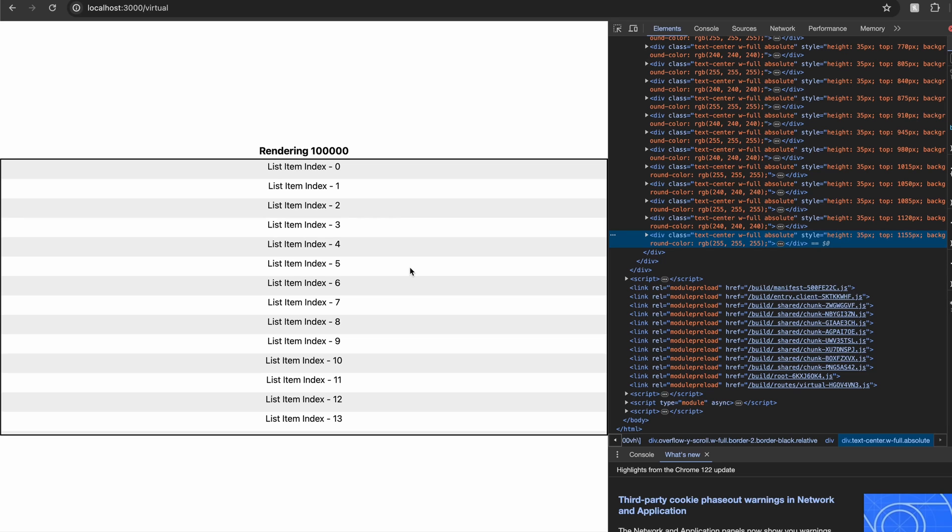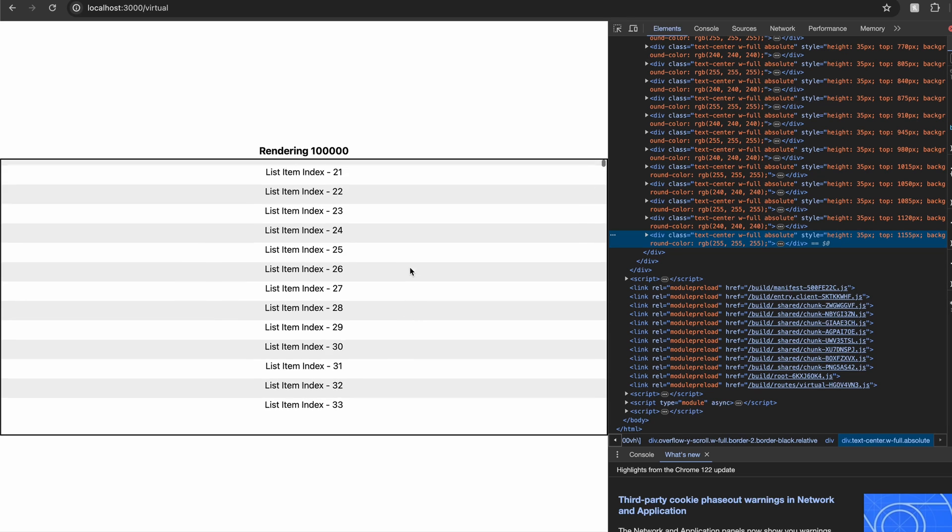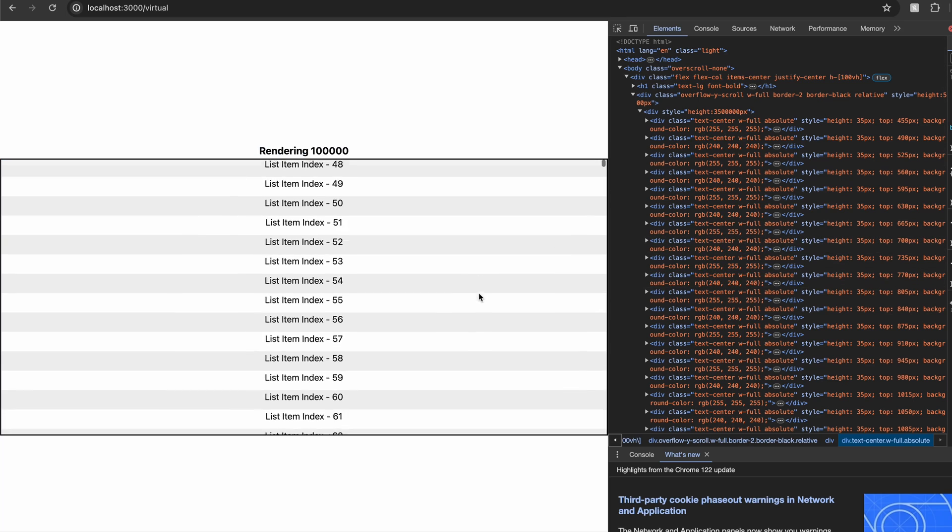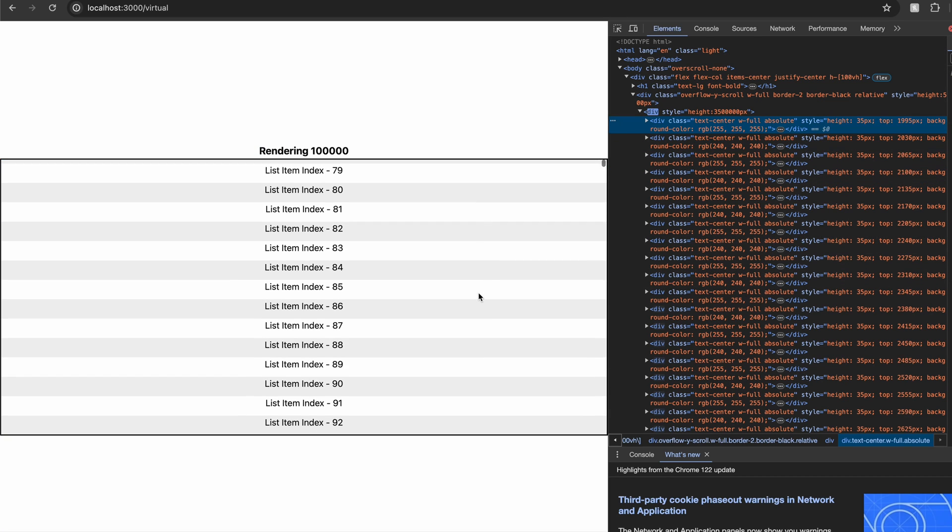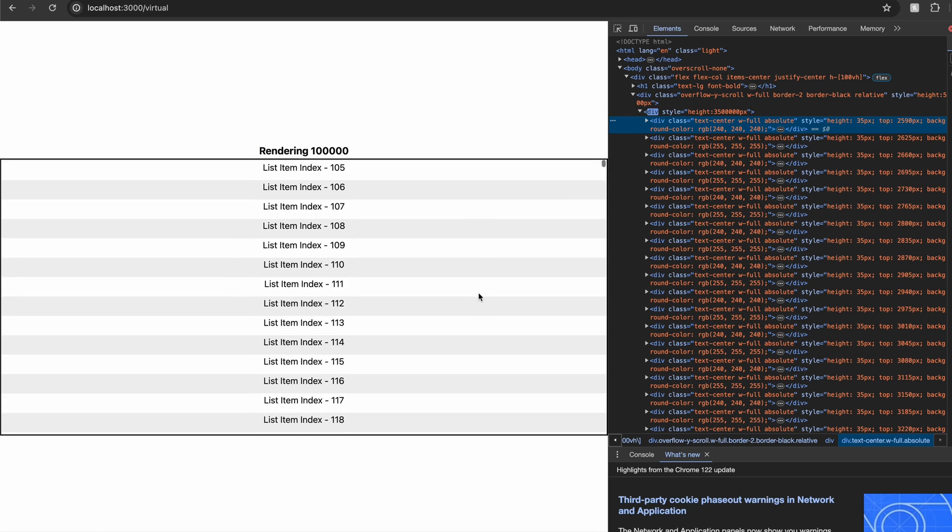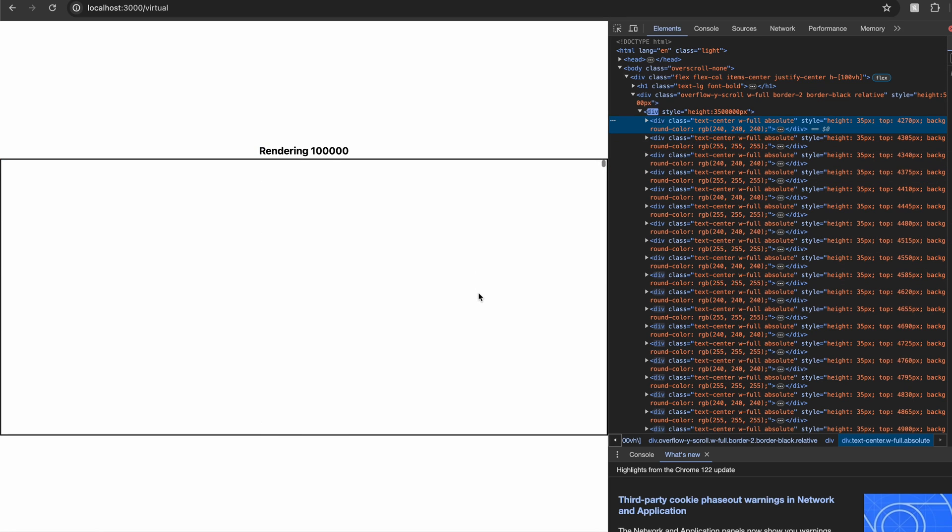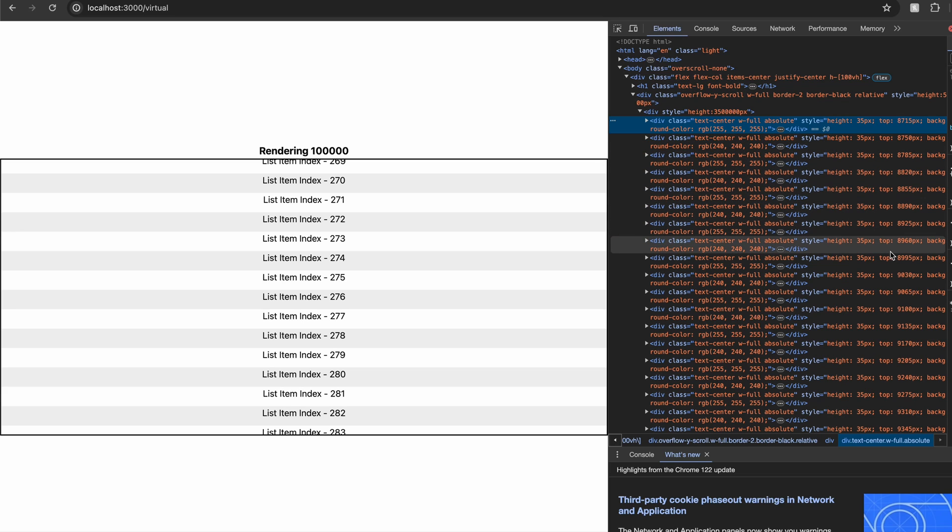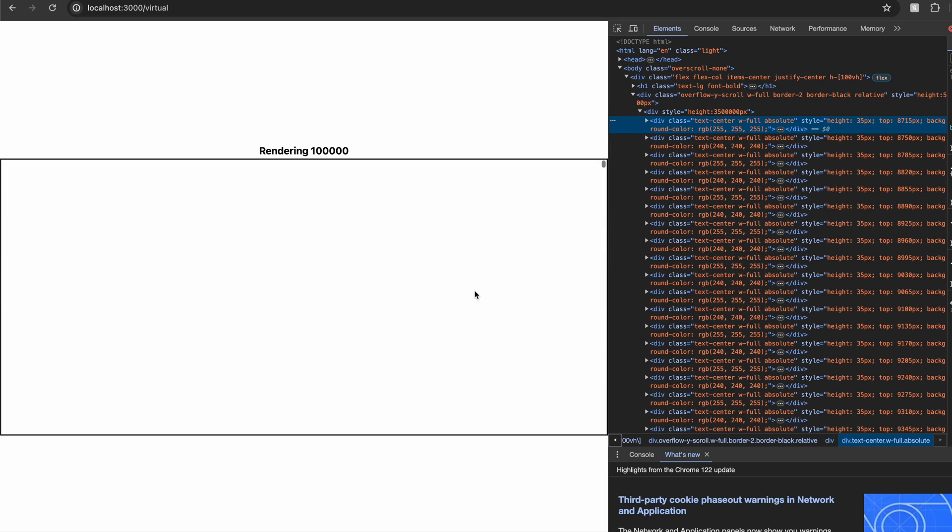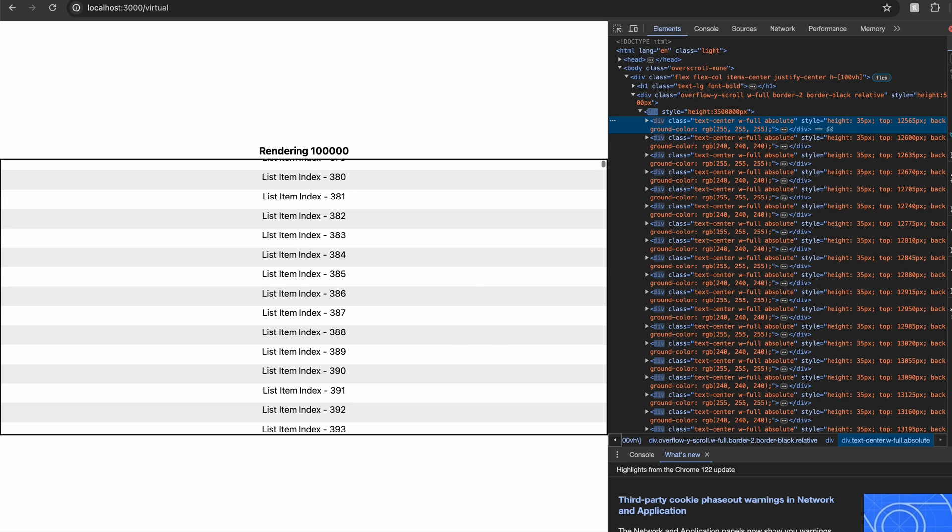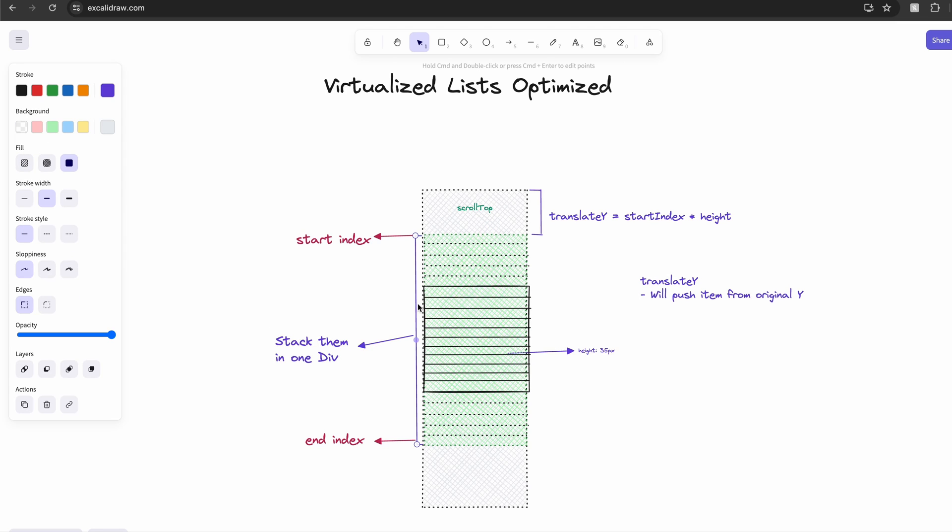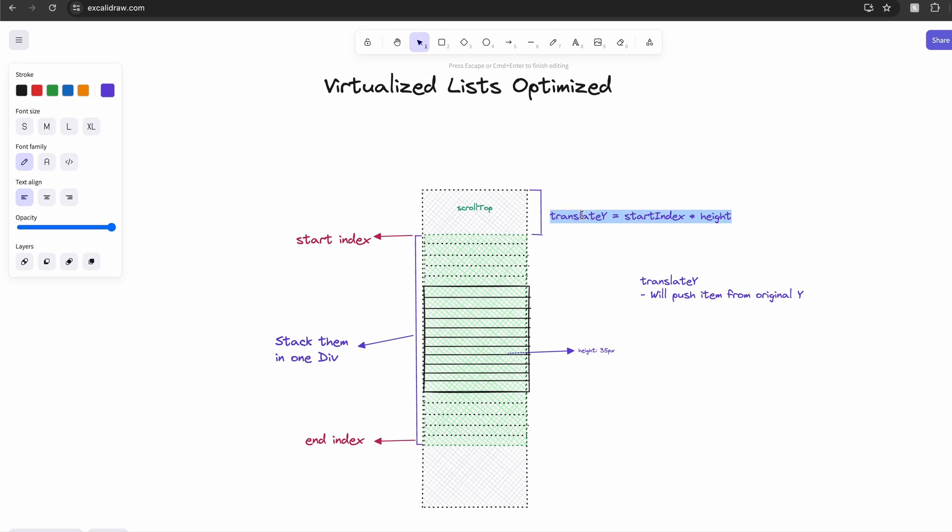We all know that using position absolute is not great for performance. And also we are setting the top value of every list item we try to render, which may not be optimal. Instead of trying to apply the top style for all the items...